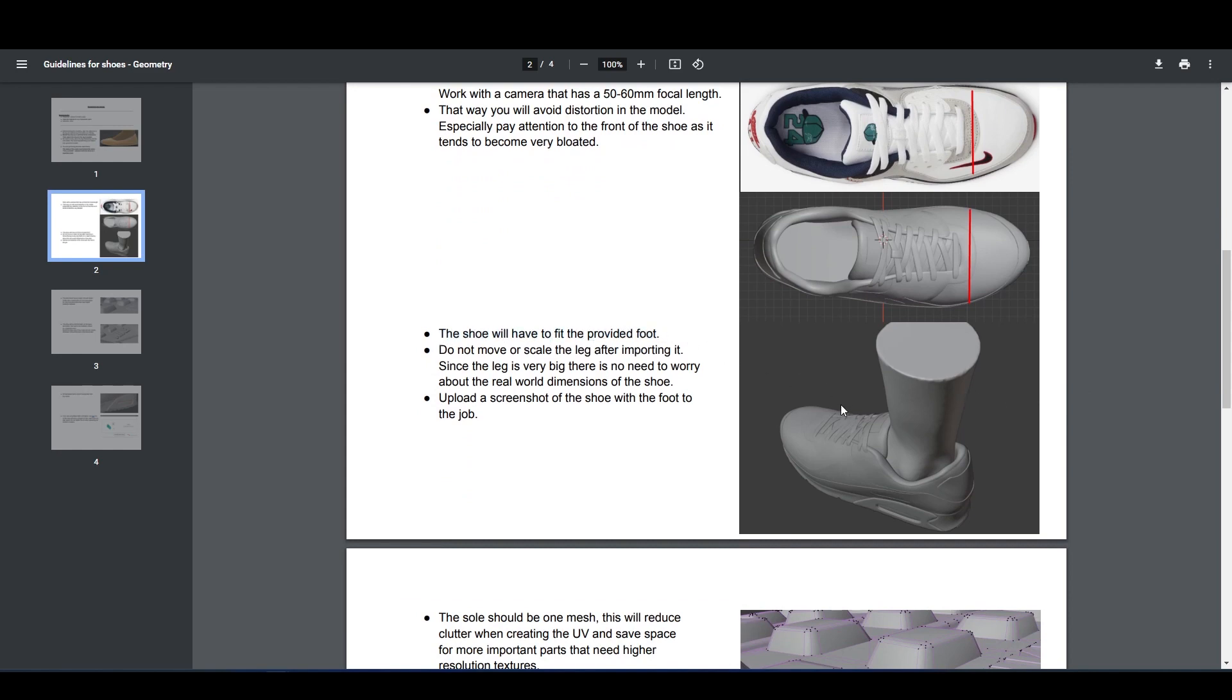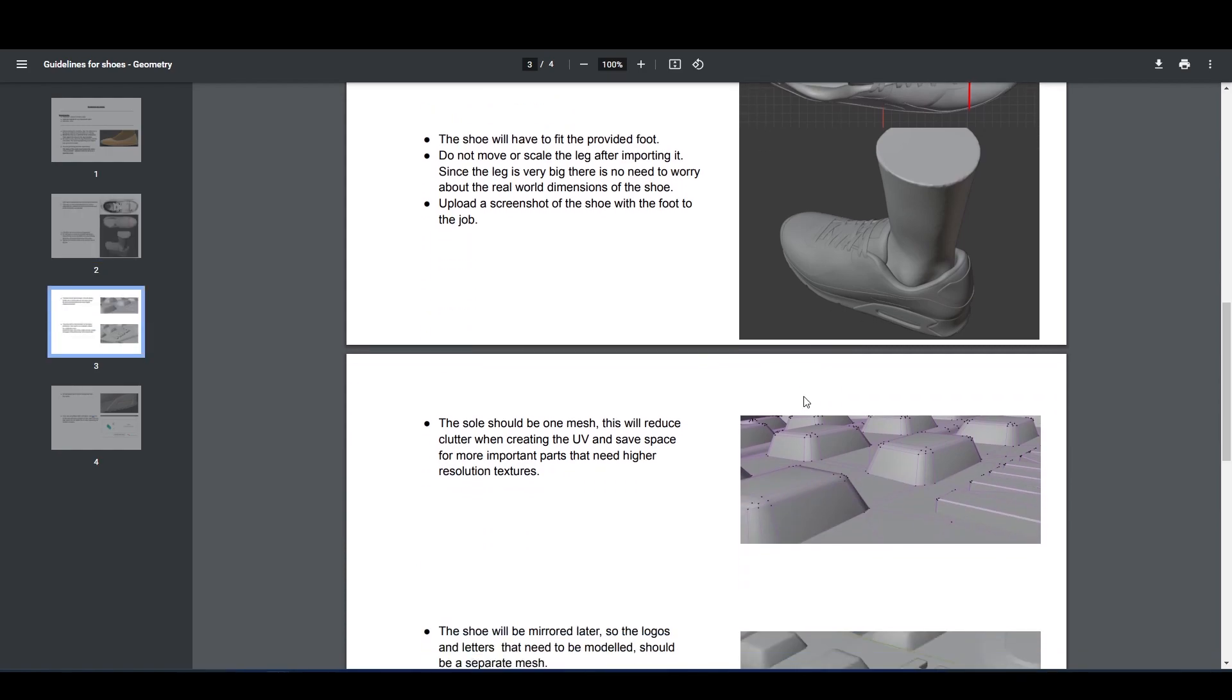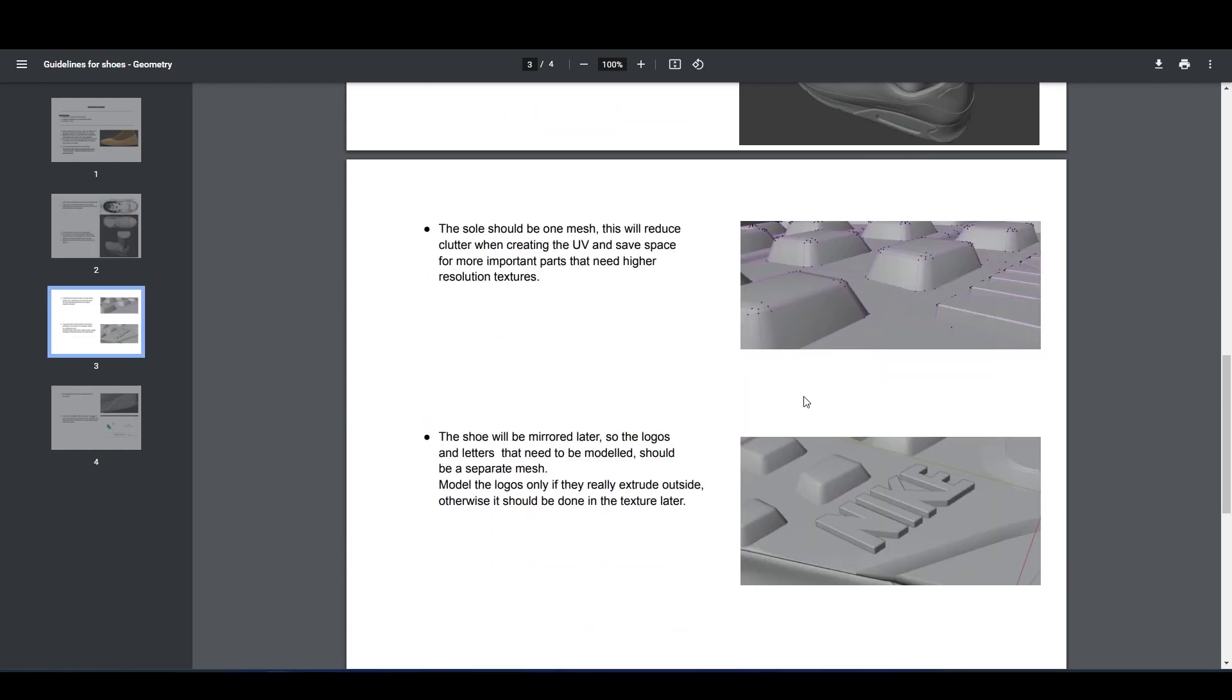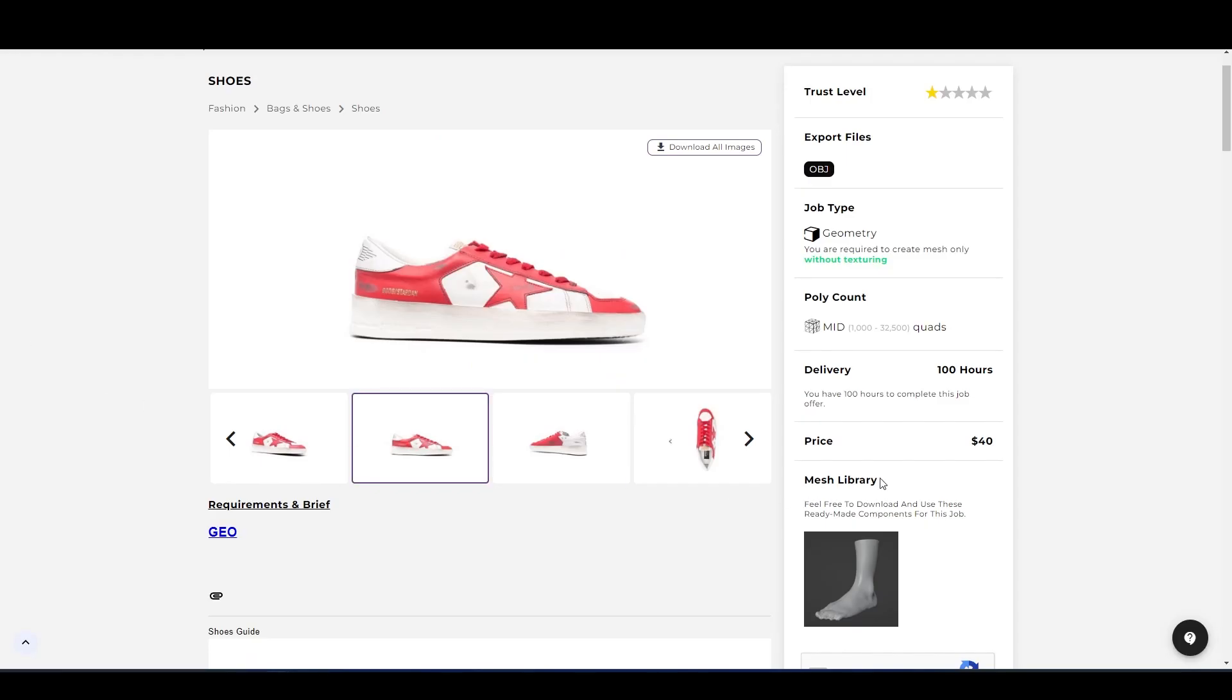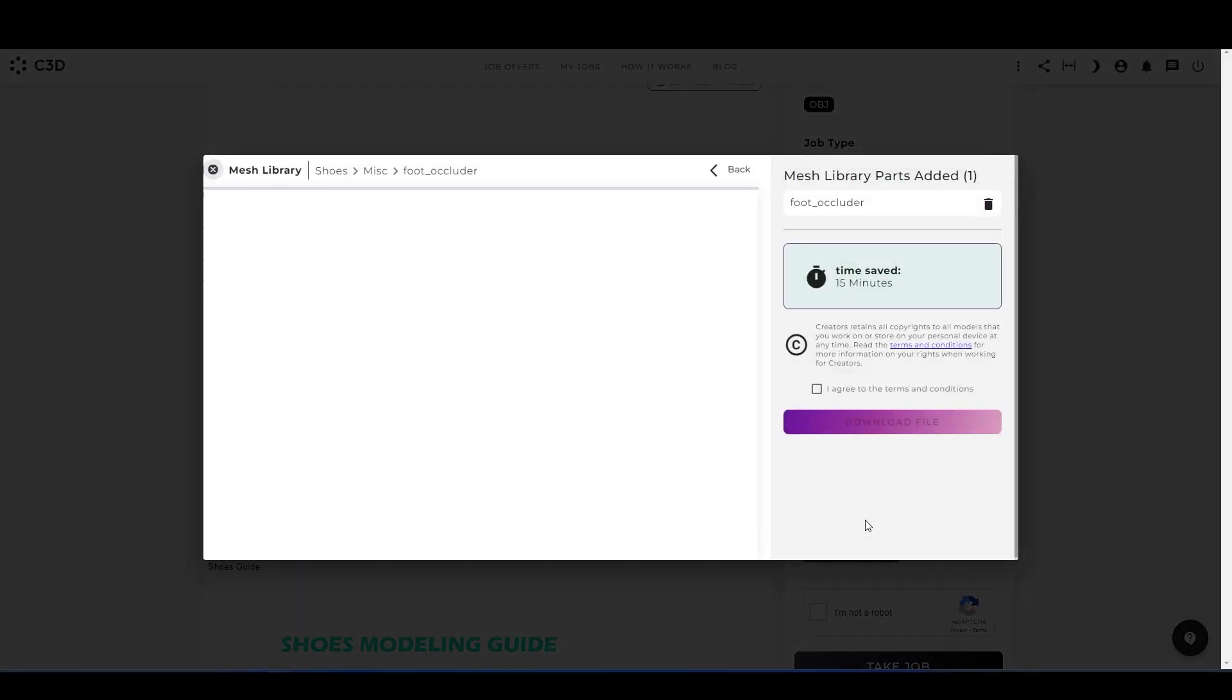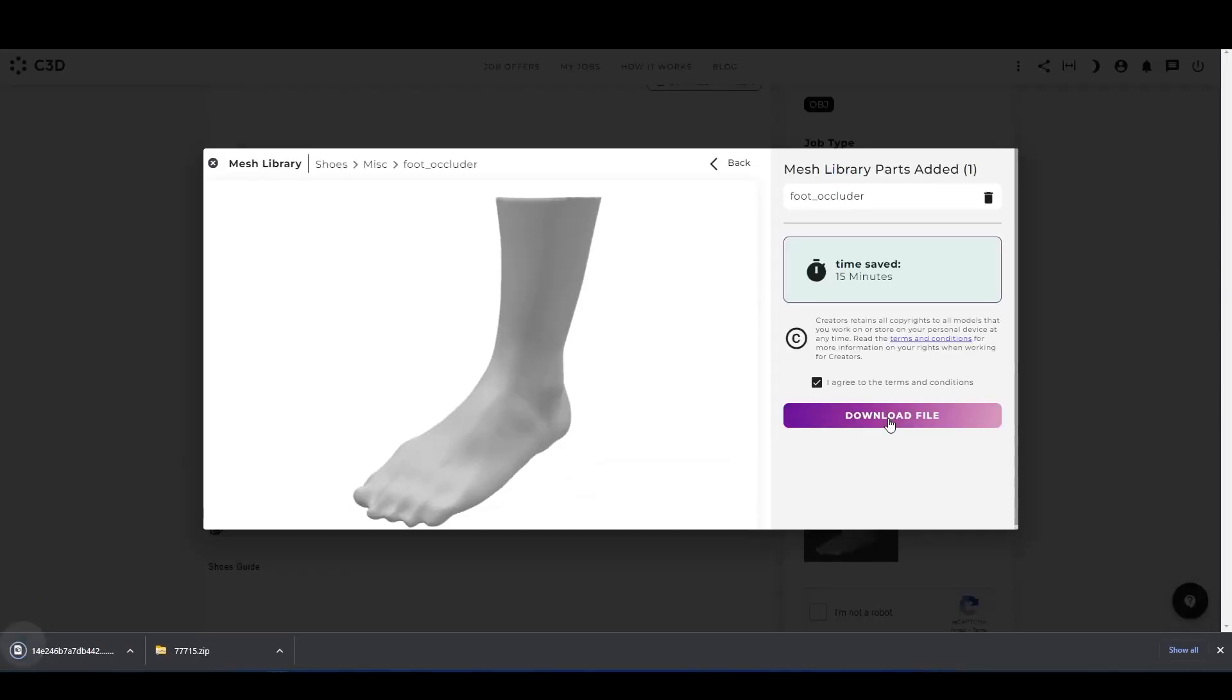Here is one: the shoe will have to fit in the provided foot. That means for a guide, we have a 3D foot provided. Let's see where we can find it. Here is the mesh library. Just click on the product, select all the terms, and download the file. So now you can use it for making the model.